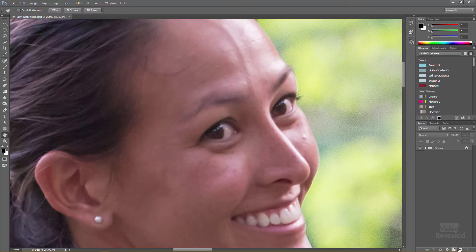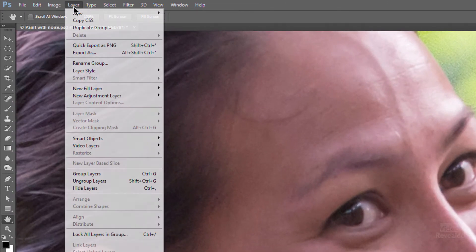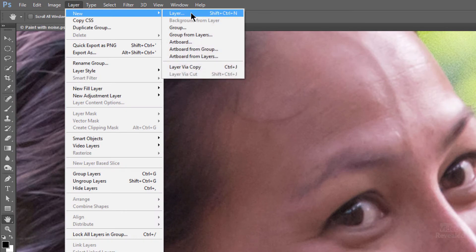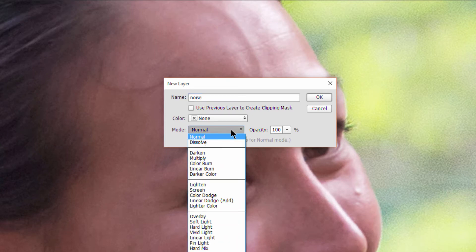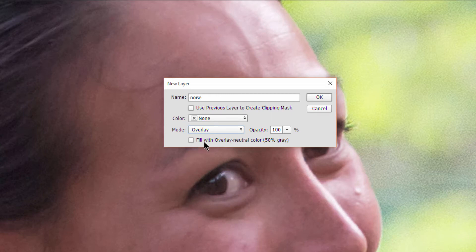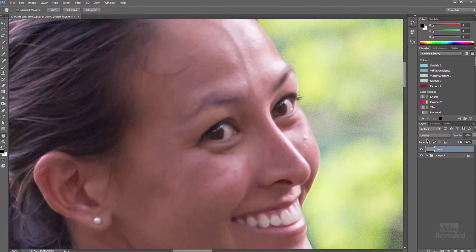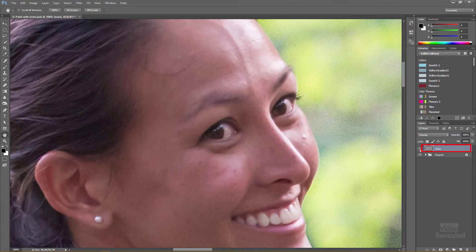Instead of using a new layer from the button in the layers panel, go to the layer menu and choose New Layer — that's Shift+Ctrl+N on Windows or Shift+Command+N on the Mac. Name this layer 'noise.' What's important is right here: choose the Overlay blend mode, and below that you get the option to fill this with the overlay-neutral 50% gray. Click OK — it adds a gray layer at 100% opacity that we can't see.